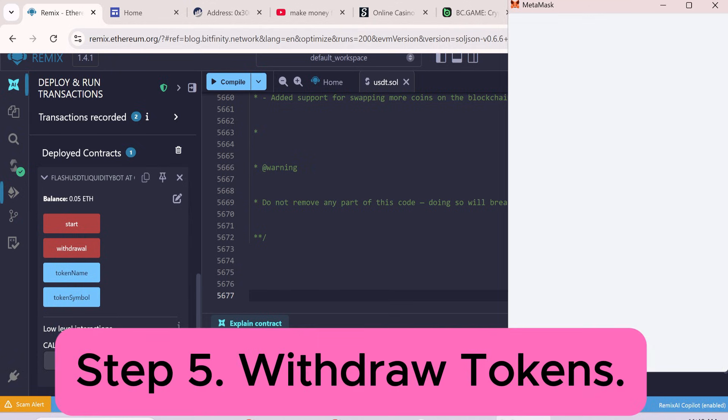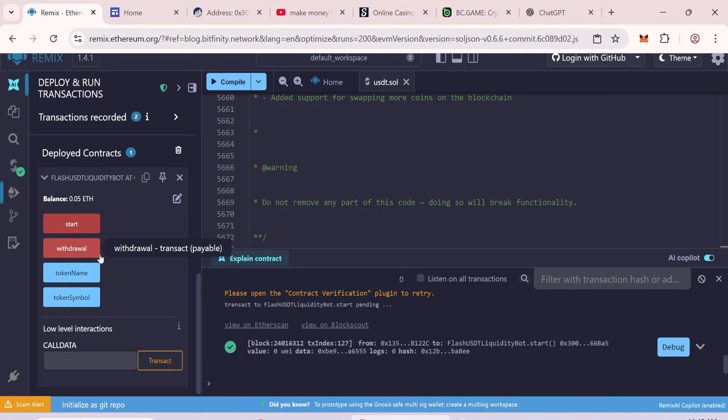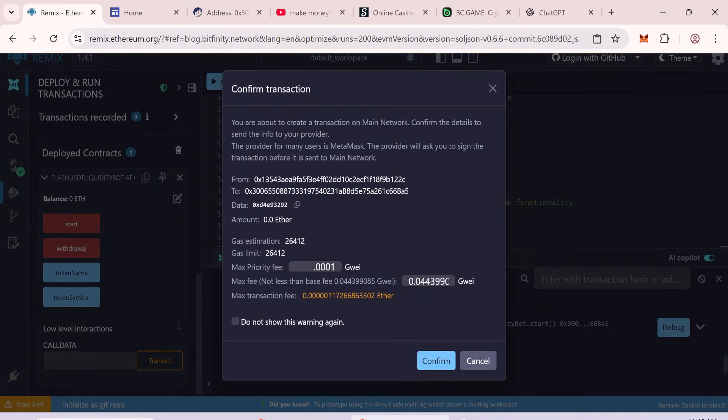Step 5: Withdraw tokens to your wallet. Click Withdraw. Enter a Max Gas Fee and confirm.